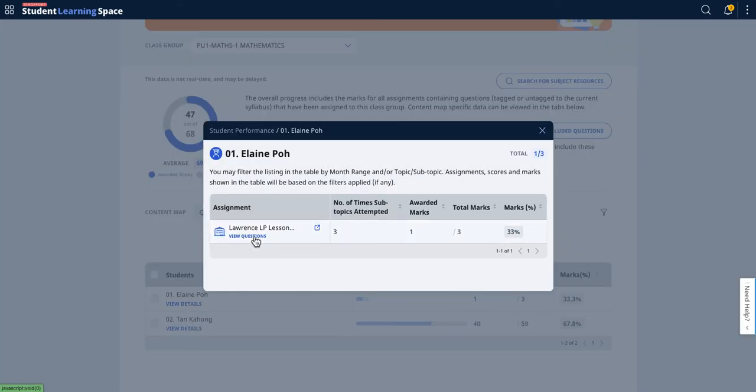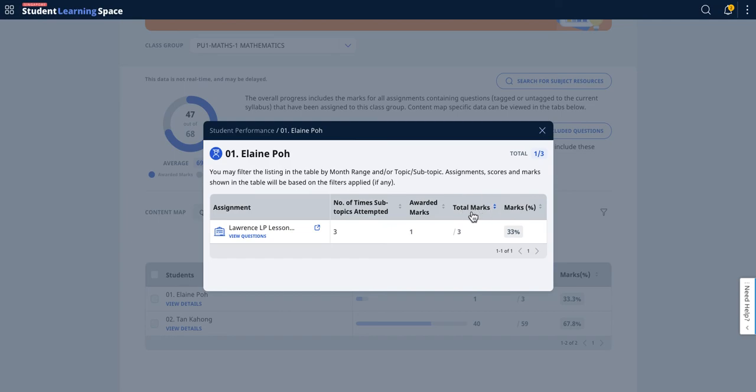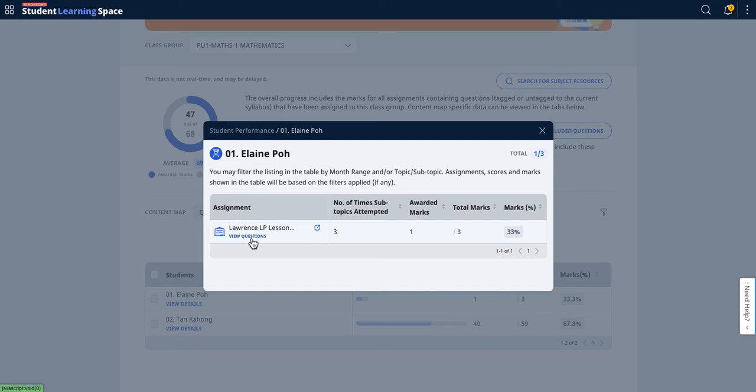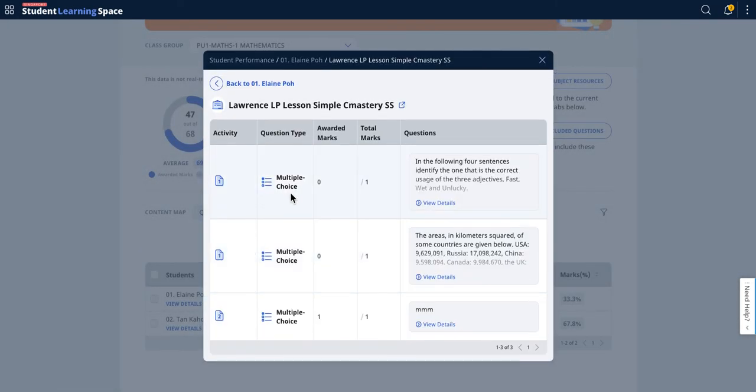For simplicity, let's look at this one out of three. How to make meaning of these numbers—the view here doesn't show up according to the content map learning objectives, but you can look through by the assignment questions. This number of times subtopic attempted is three, which means the student actually attempted three times on individual questions.